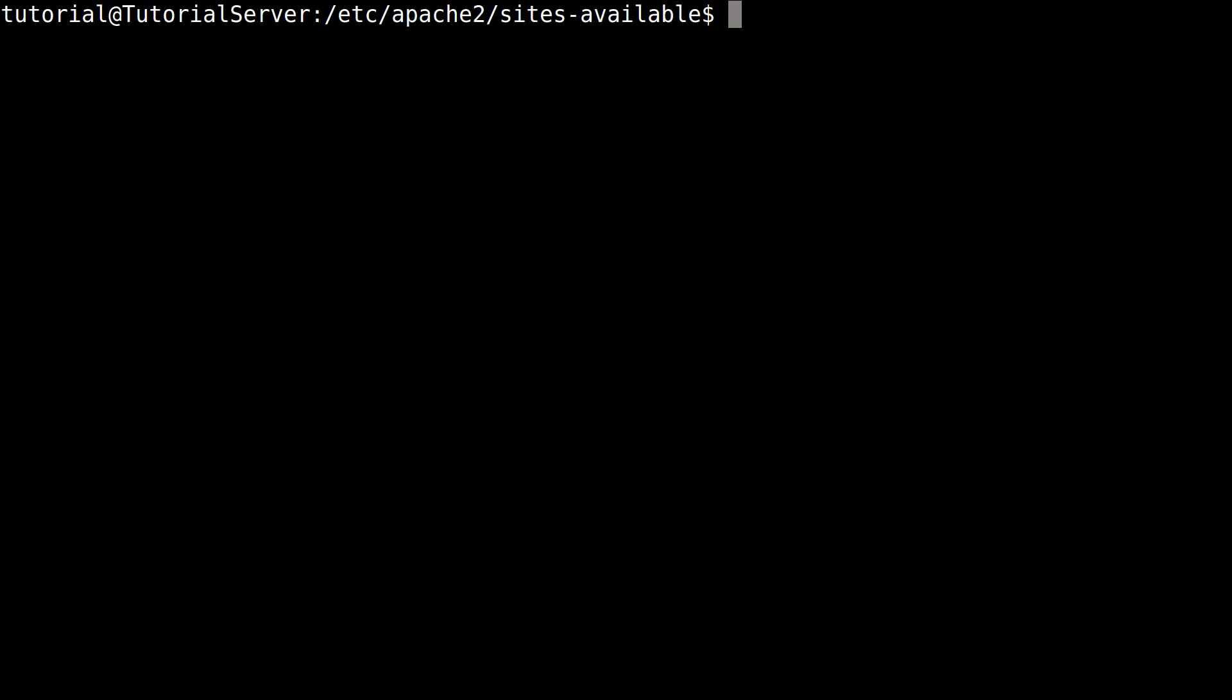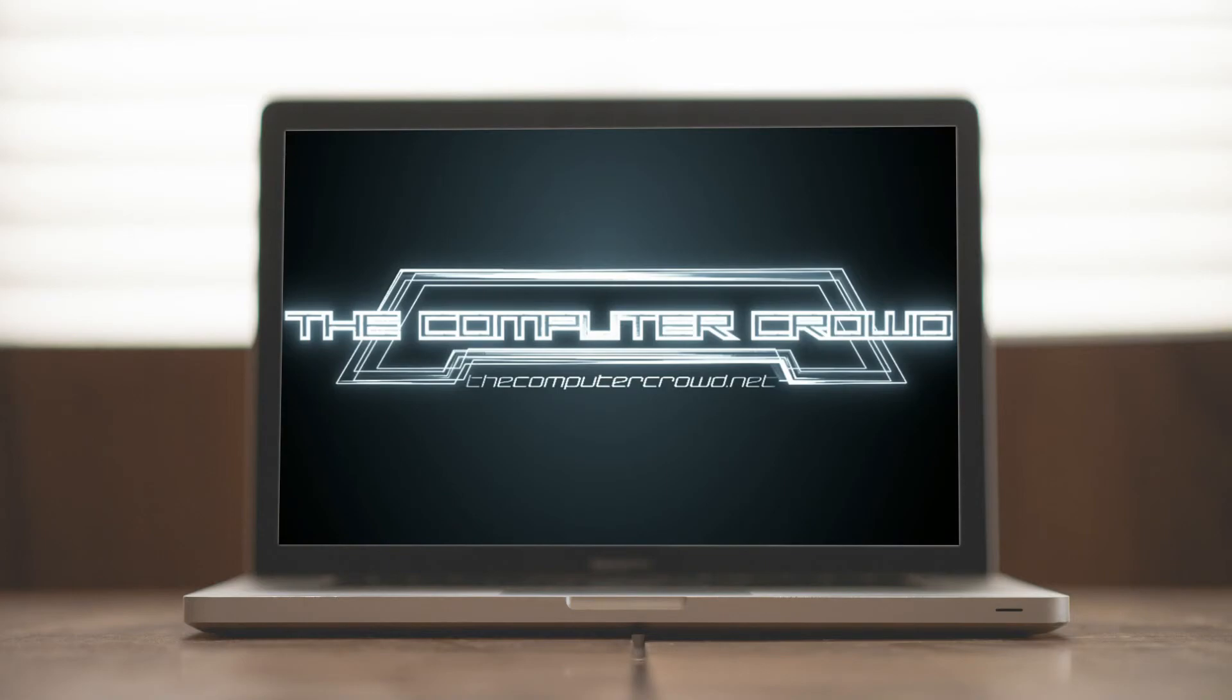And that is how you install Apache and configure virtual hosts in Ubuntu. Thanks for watching our tutorial. If you'd like to see more videos like this, please join the forums at www.thecomputercrowd.net or click the I in the upper right hand corner.